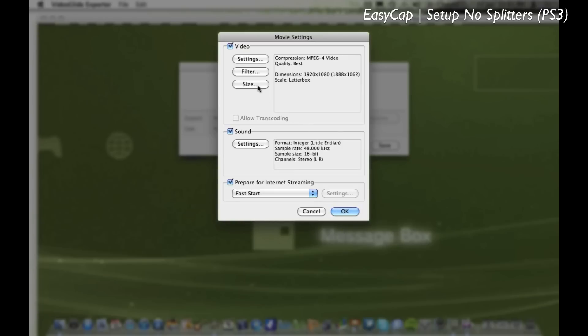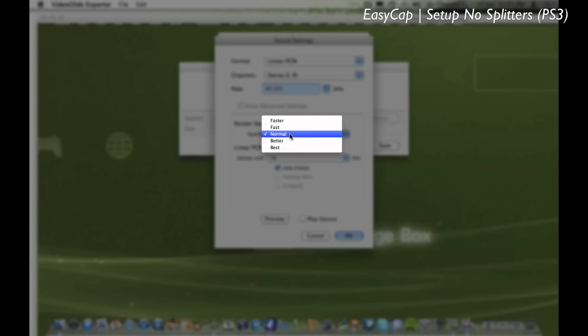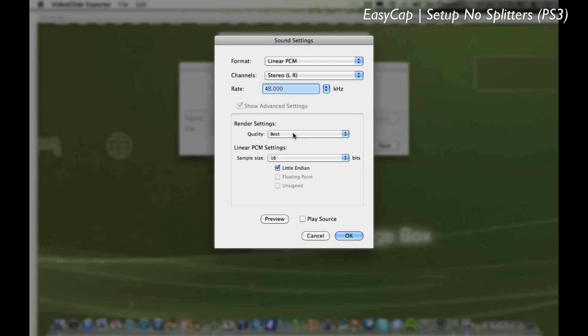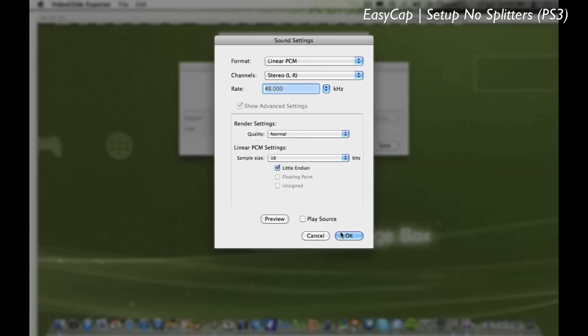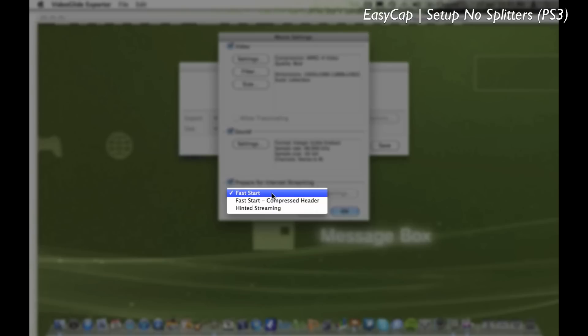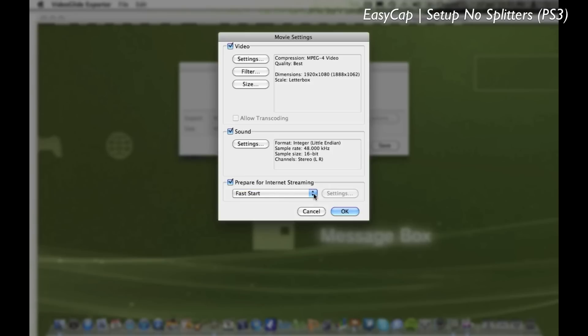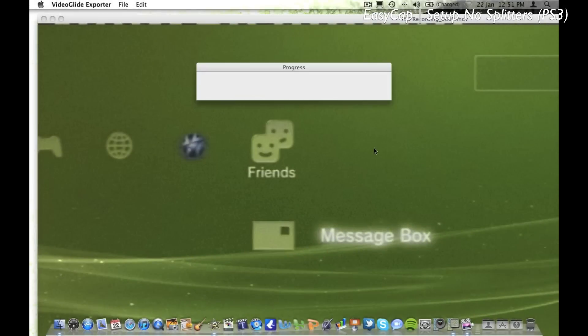And now to the sound settings, just sort of leave it as it is and make sure it's on 48kHz. You can change the settings to best or normal however you want, but I don't think it should make too much difference. And you might want to be on fast start for internet streaming, and save, and now export.